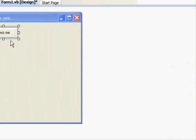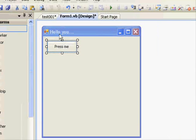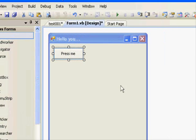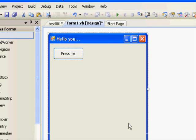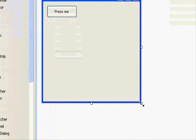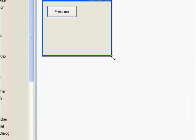Now you have just defined your window and you have just placed a button within that window. And we will change its size a little bit.